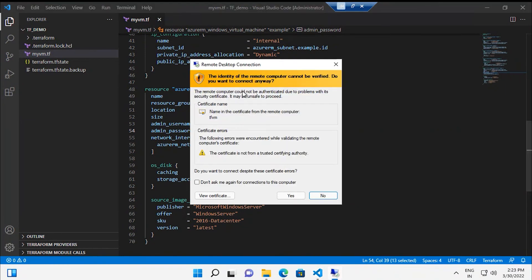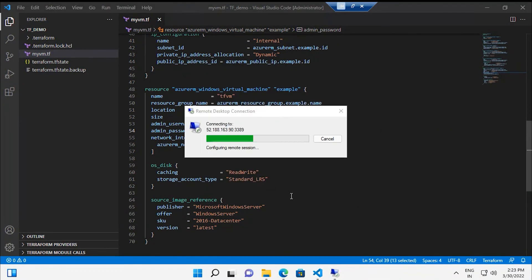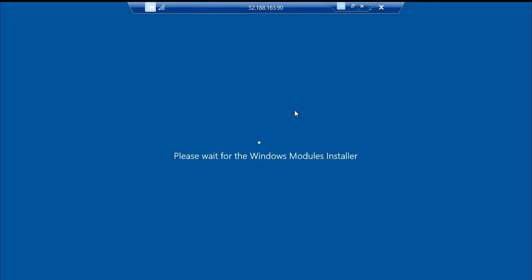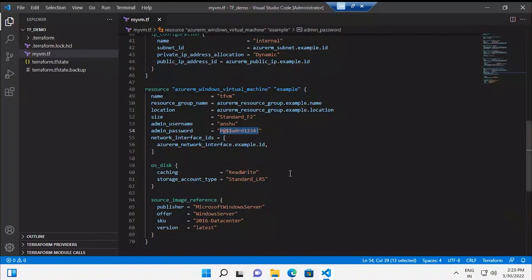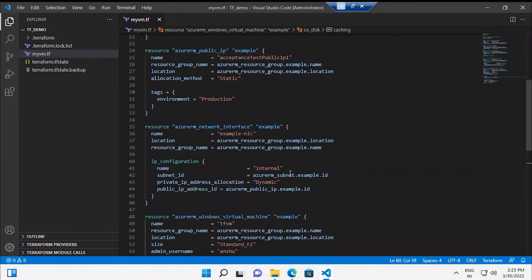The VM tfvm is now running. I have my public IP attached, my virtual network configured — everything looks good. I download the RDP file, connect with the username and password, accept the certificate, and the Windows desktop loads successfully. That is how you can create resources on any resource provider using Terraform.